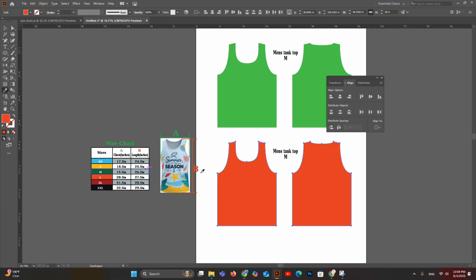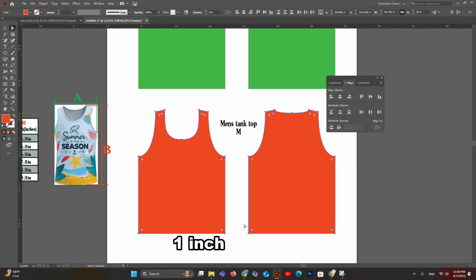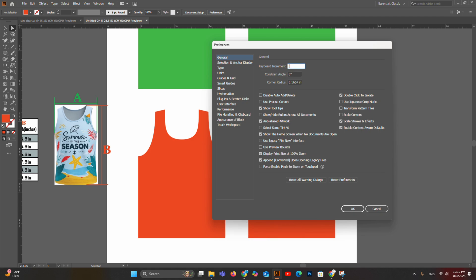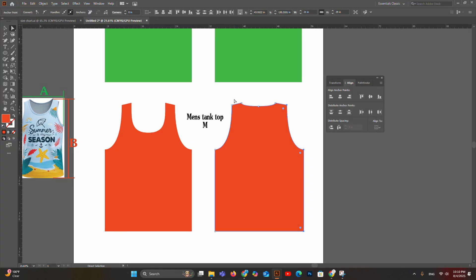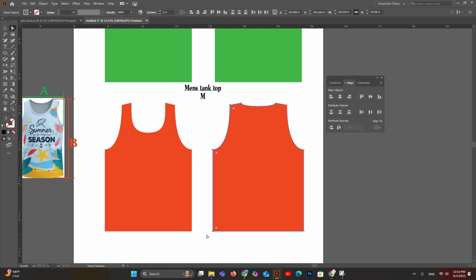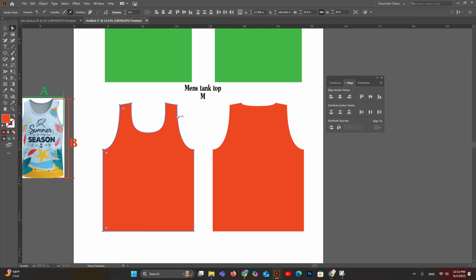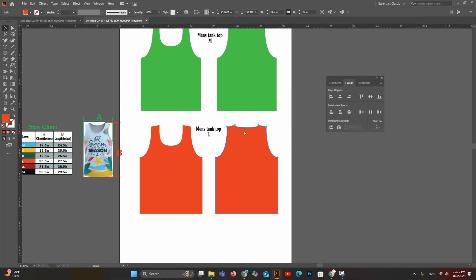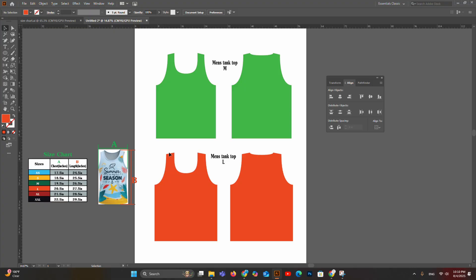Change the color to orange for the large size. Use Direct Selection tool, open Preferences (Ctrl+K), set keyboard increment to 1 inch, select the bottom anchor points of both front and back templates, and press the down arrow once to increase length. Then set increment to half inch, select the right anchor points of the back template and press right arrow once, select the left anchor points and press left arrow once. Repeat the same process on the front template. All sides are increased by half inch and length by 1 inch. Note that arm sizes remain the same between medium and large — no changes needed to the sleeve opening.